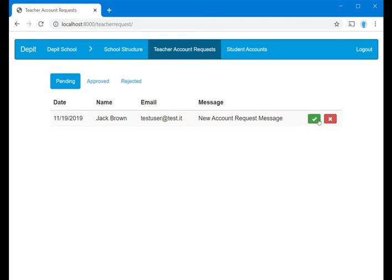By accepting a request, the related account is enabled to access the services of the Depit app and to work with the app for activities related to your school.